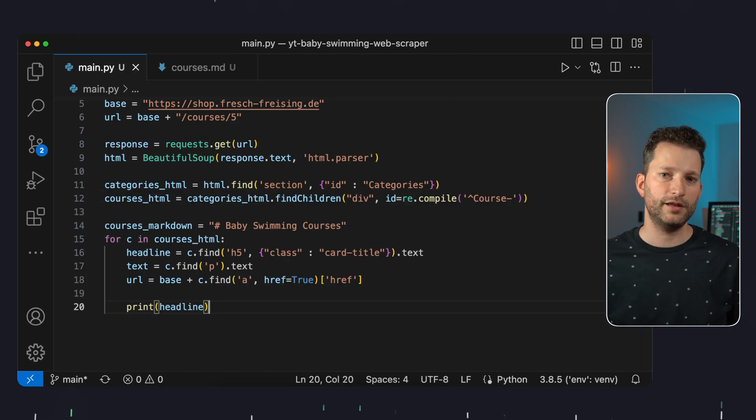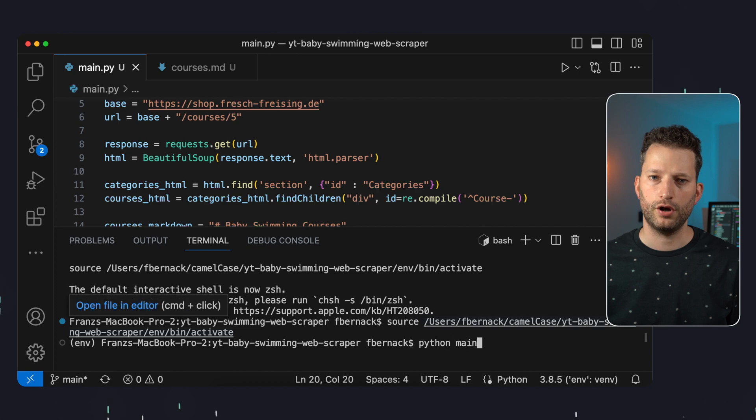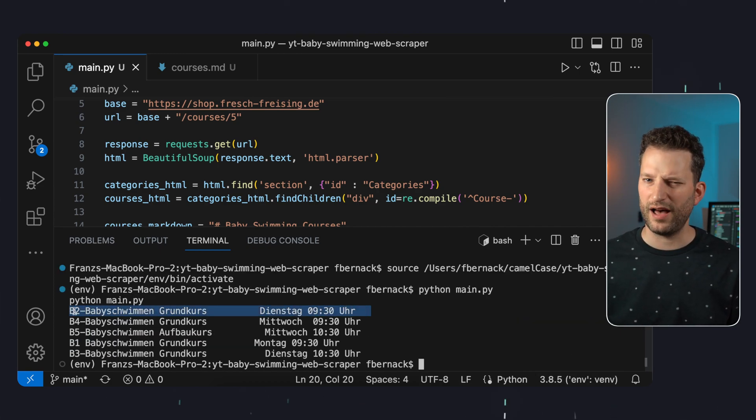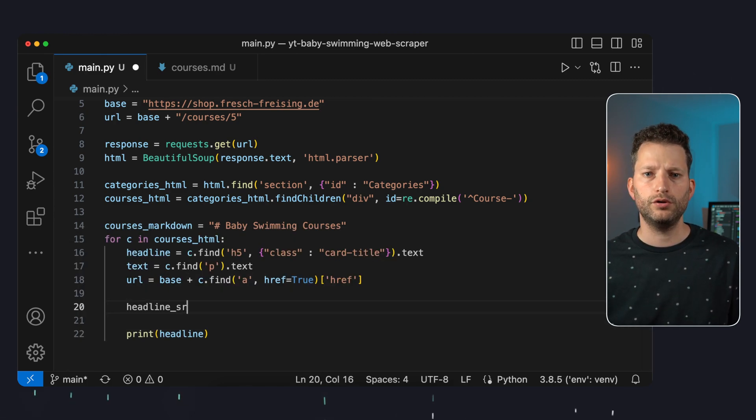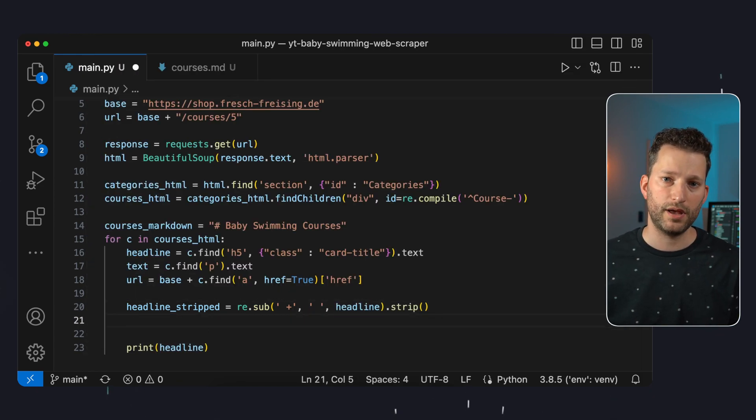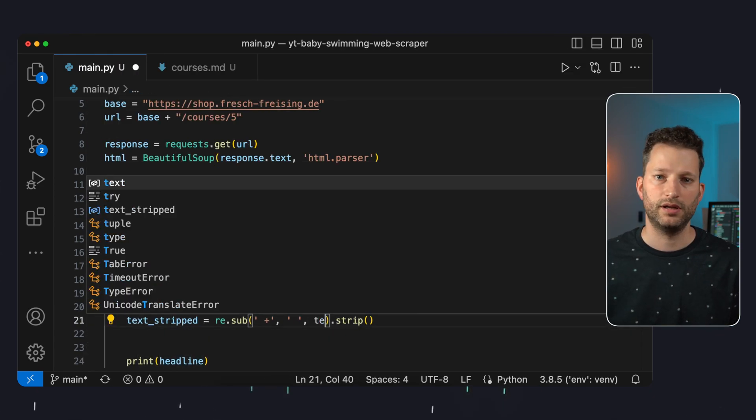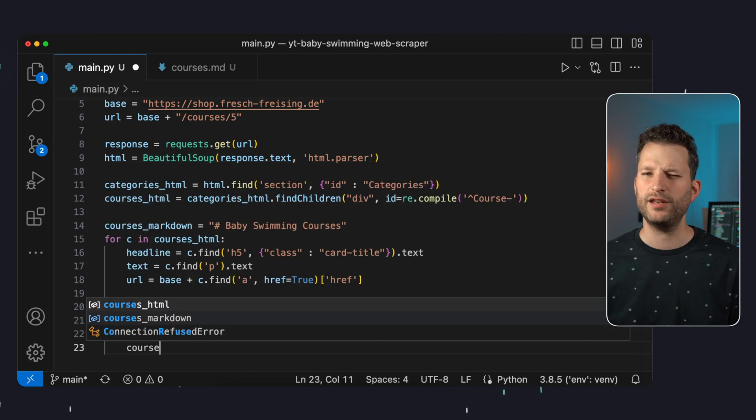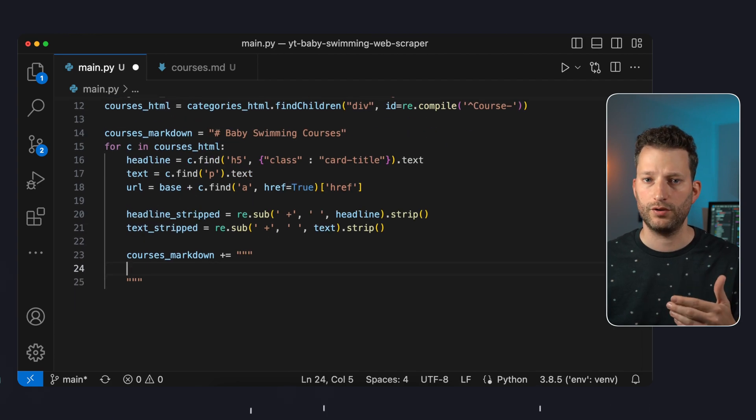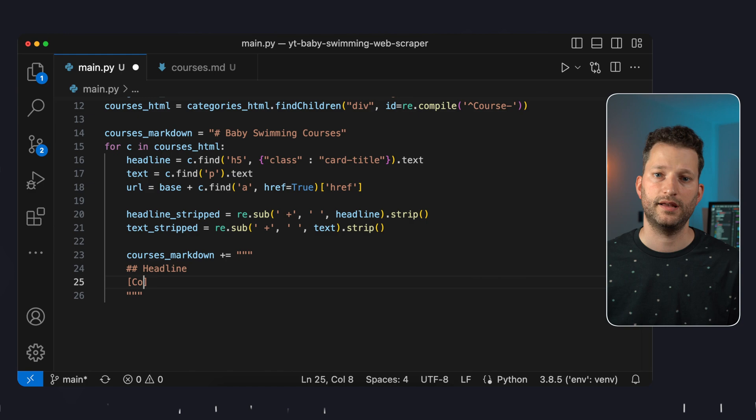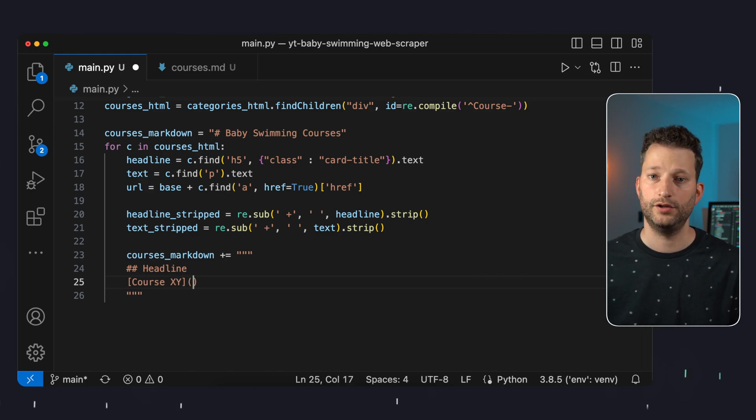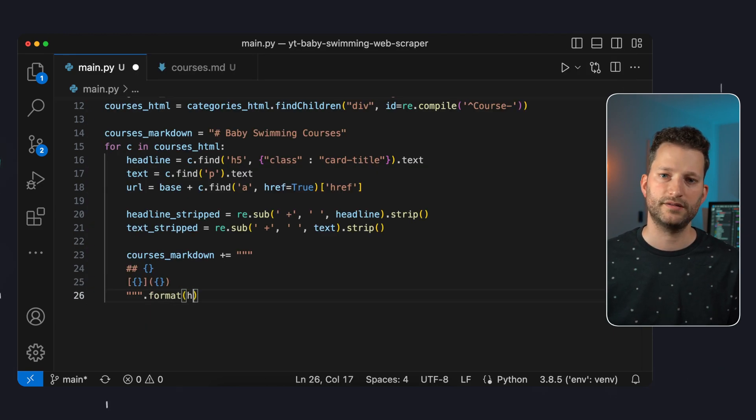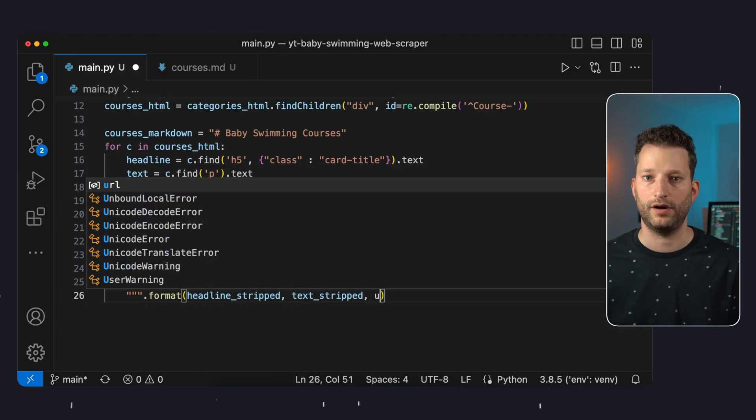For a test run let's just display the headline of each course on the console. And that works already. However we have a lot of unnecessary spaces in the headline we will remove them. For this we use the regex package again and simply replace multiple spaces with a single space and finally strip spaces at the beginning and the end of the string. We will do the same for the text. Now we append one text section per course to the markdown string. We give each a heading and a link with the parsed text as the link text as well as the URL in the markdown syntax. And as placeholders we can just use curly braces here and pass the three variables using the format function.